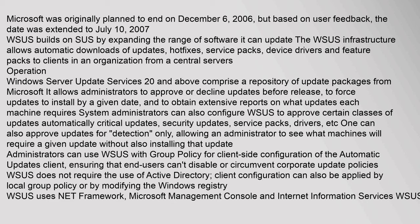Operation. Windows Server Update Services 20 and above comprise a repository of update packages from Microsoft. It allows administrators to approve or decline updates before release, to force updates to install by a given date, and to obtain extensive reports on what updates each machine requires.